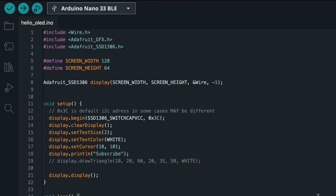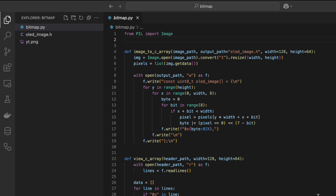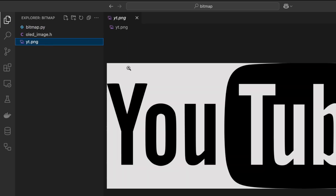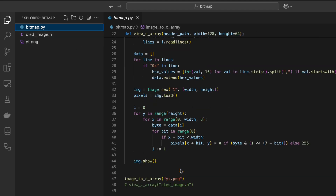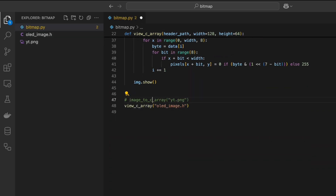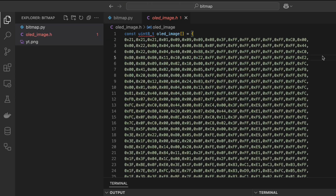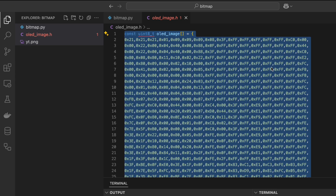Let's try to display some images on the display. To do that we first have to convert a typical image to one-bit monochrome. I've already prepared a simple Python script for that — I'll share the full code in the description. There are two functions: one converts a normal photo to a bitmap array, and the second is a helper that lets you view the results. I've already converted the YouTube logo. To improve quality you can play with contrast, but that's beyond the scope of this video, so I'll skip that.